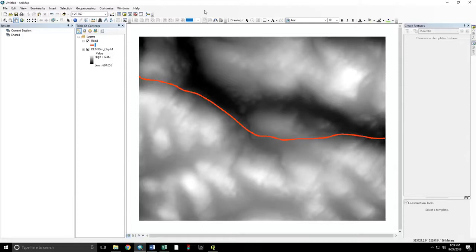We will prepare the data in ArcMap, perform the analysis in QGIS, and return to ArcMap for the final display.